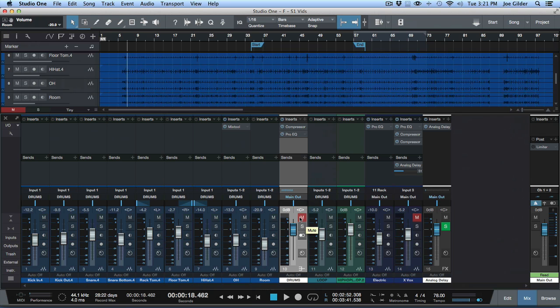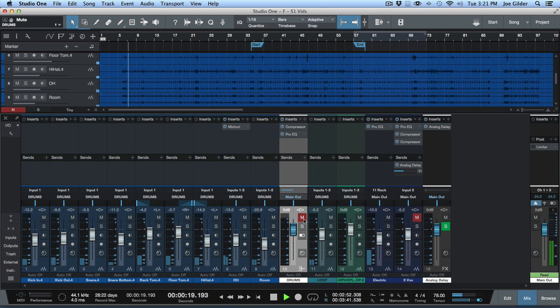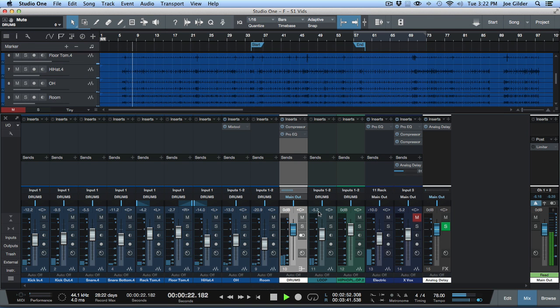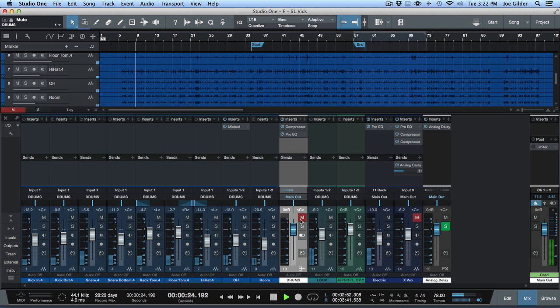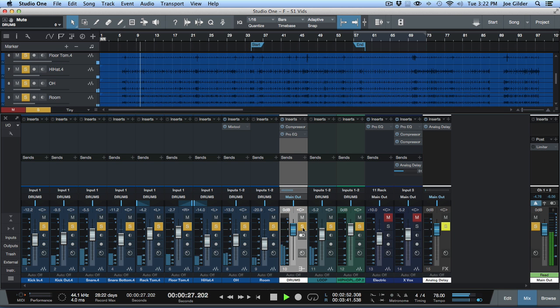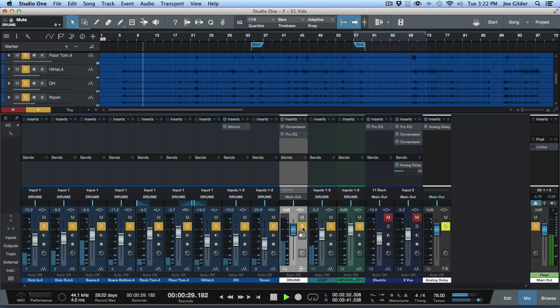So now, bigger picture, I'm working on my mix. And I'm thinking, I want to mute the drums. One click. And then I think, I want to solo the drums. One click. It is that easy.